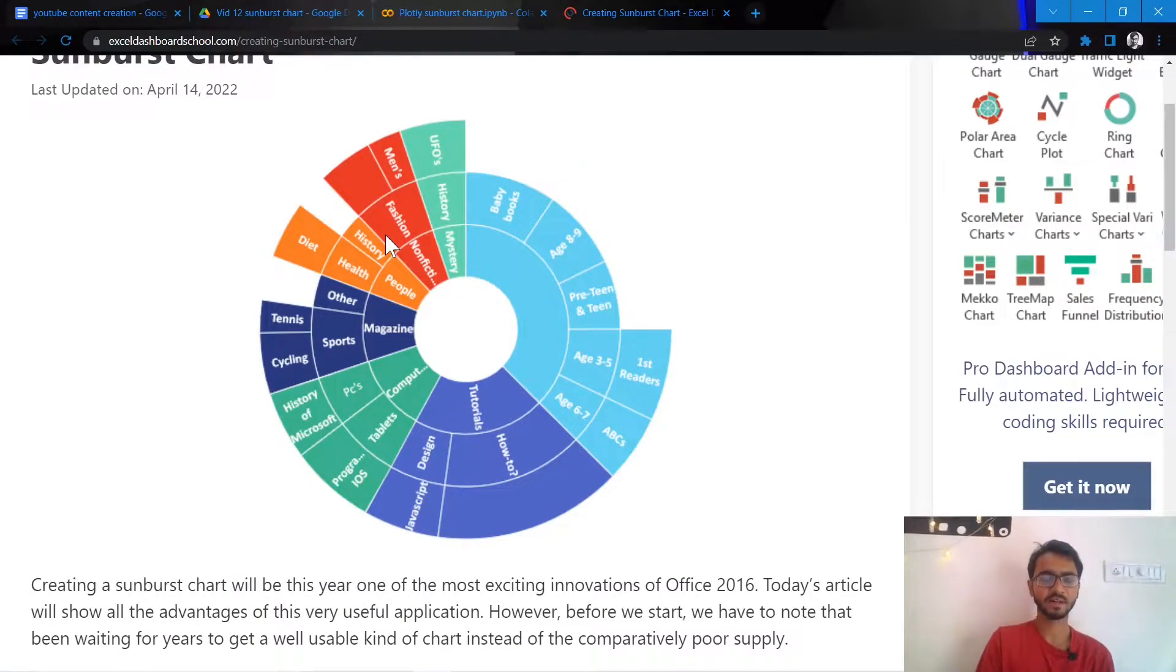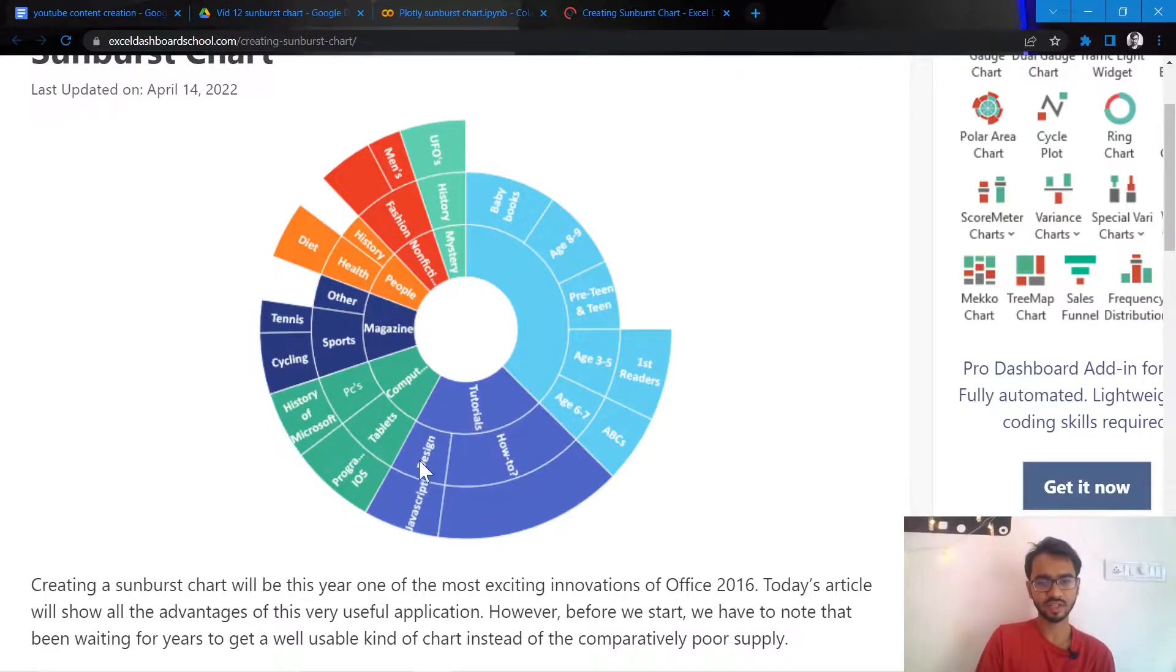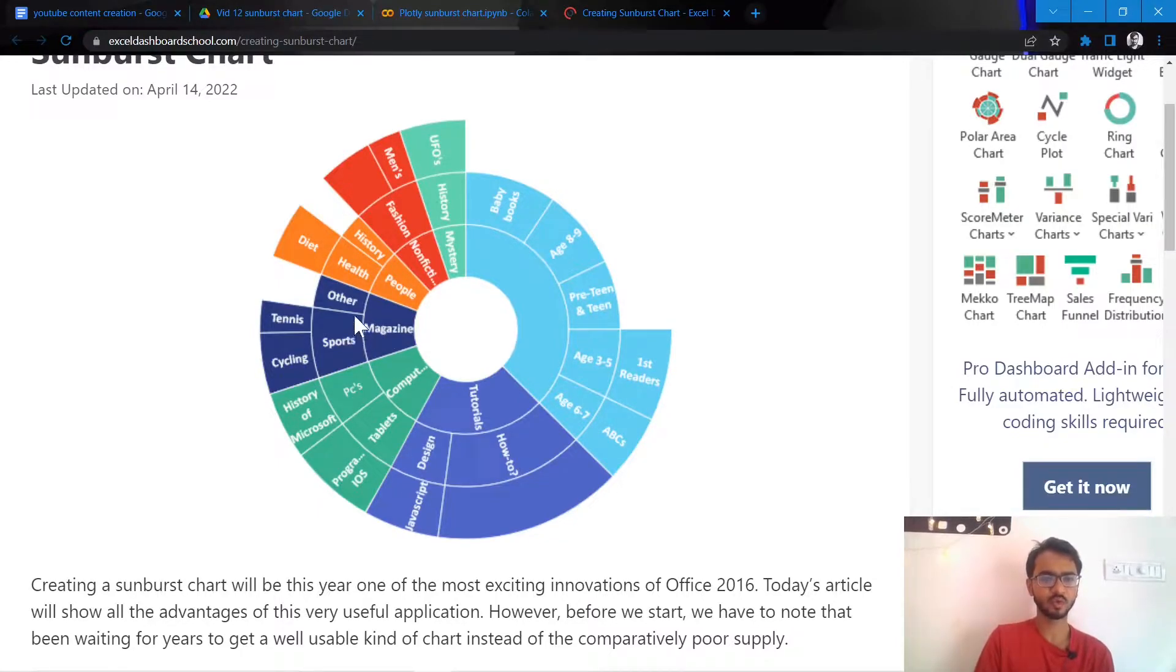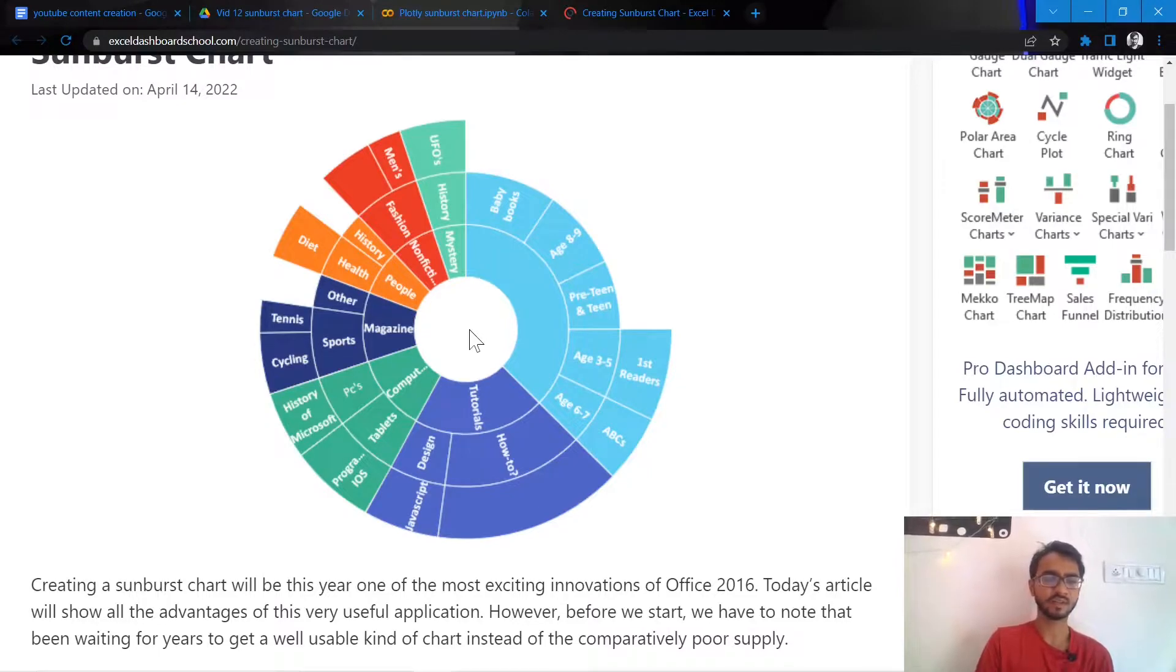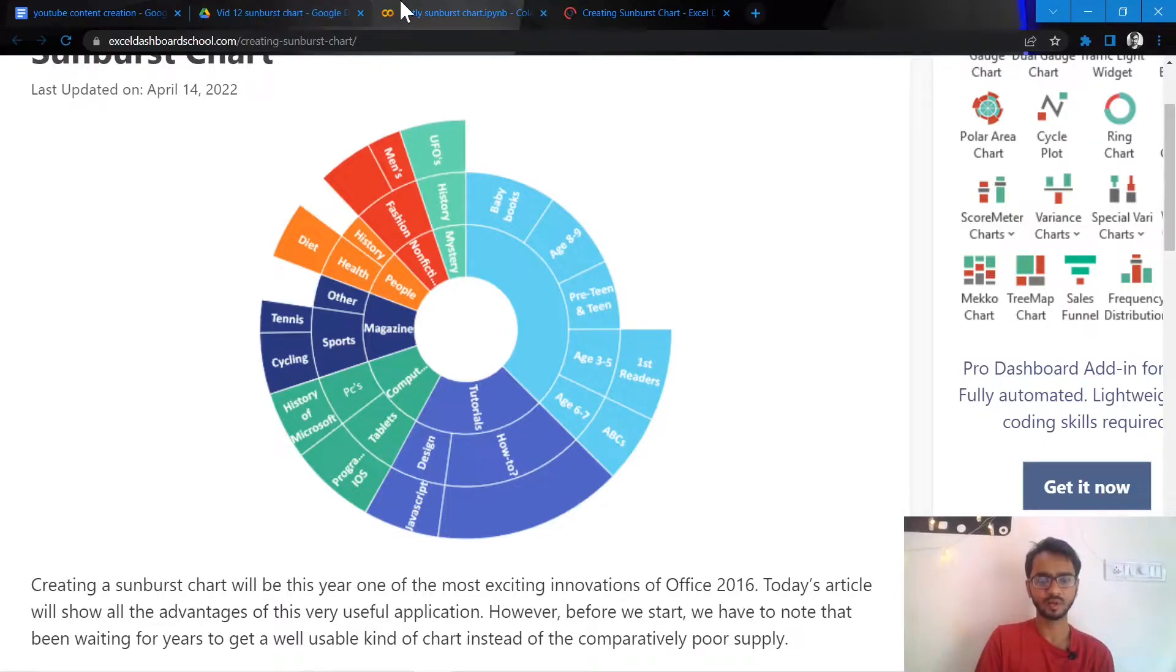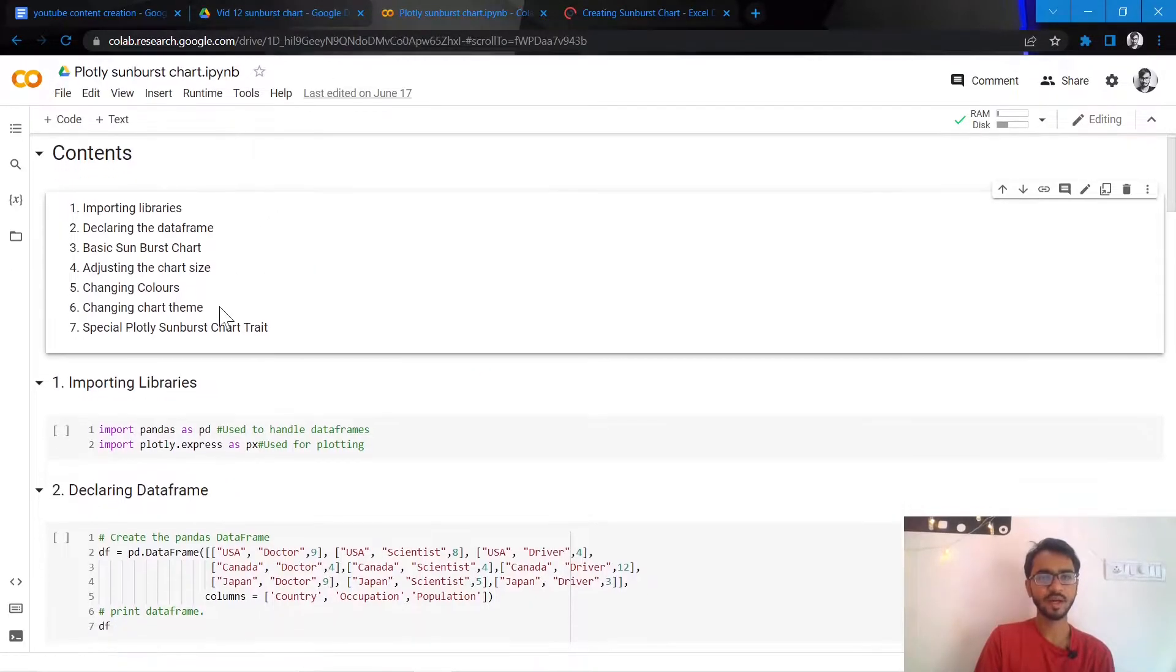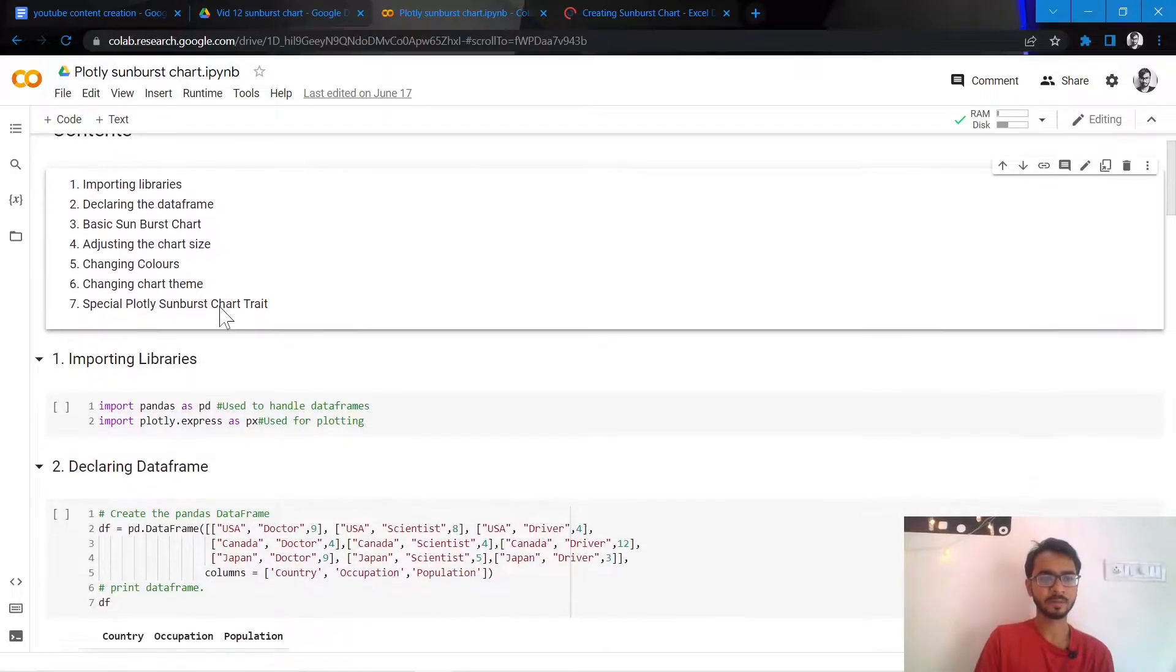display cuts across various segments. For example, here we see that tutorials are divided into sections: design and how-to. In design there's a section which is JavaScript. Magazines are divided into sports and other. Under sports we have cycling and tennis. So if we want to display various segments in data, then sunburst charts are probably the way to go about it. So let's try to create sunburst charts in Python using Plotly.